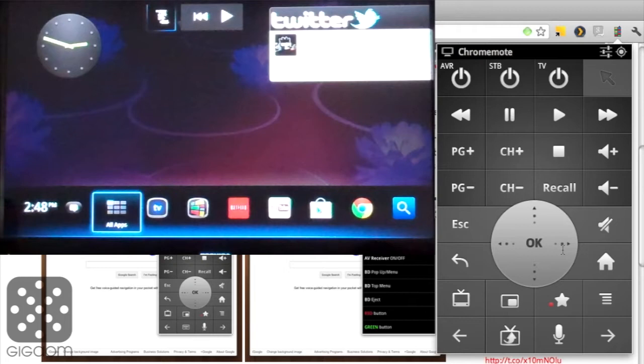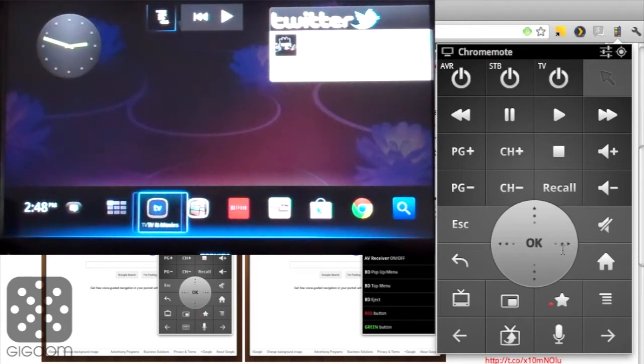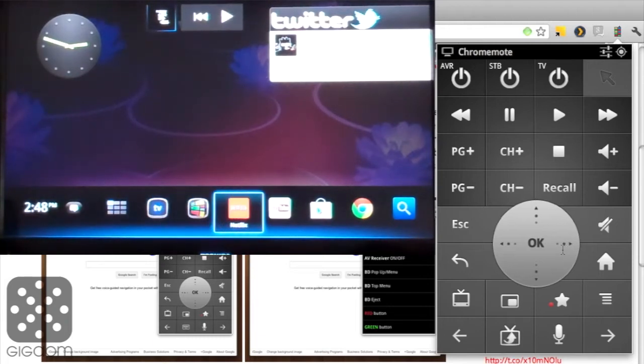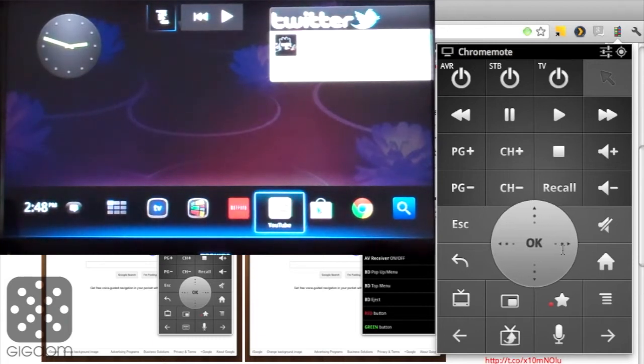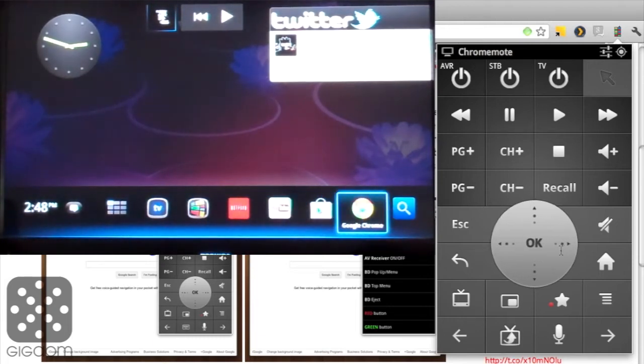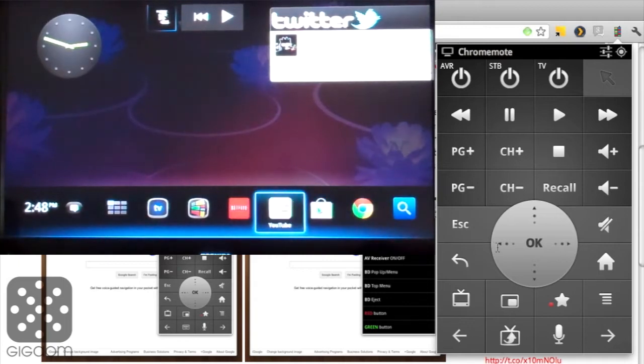As you can see here, you can now use the Chrome remote control to navigate from app to app, select any of these apps on the screen, and just to give you a sense of how this looks within the app, let's open up Netflix really quick.